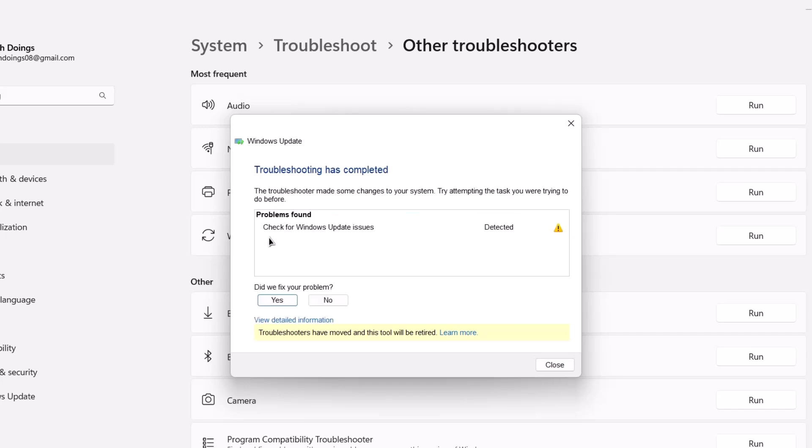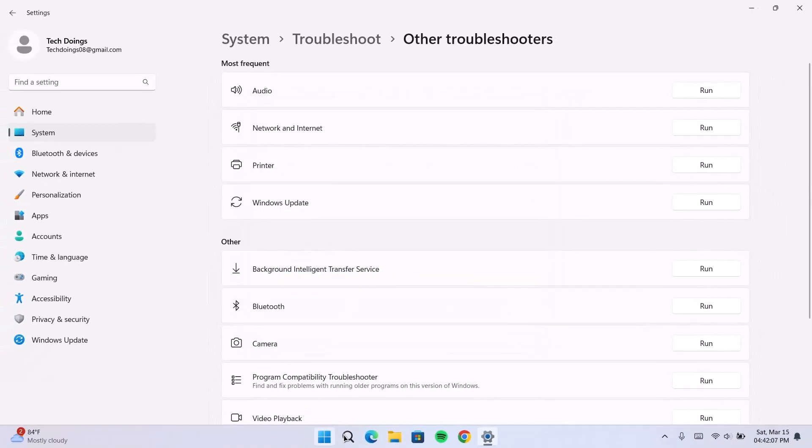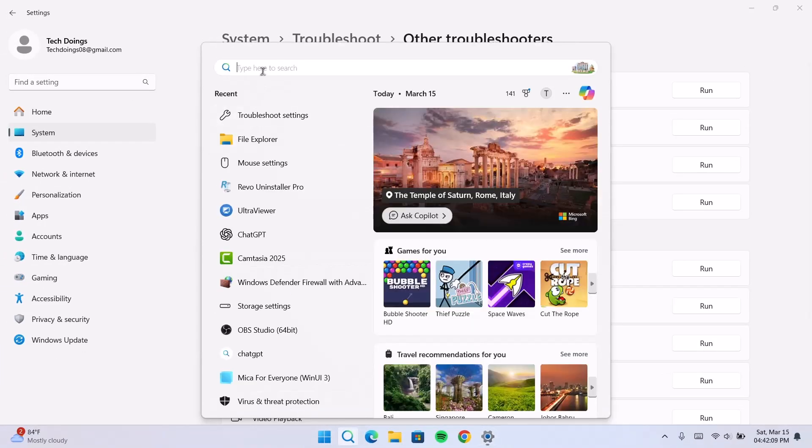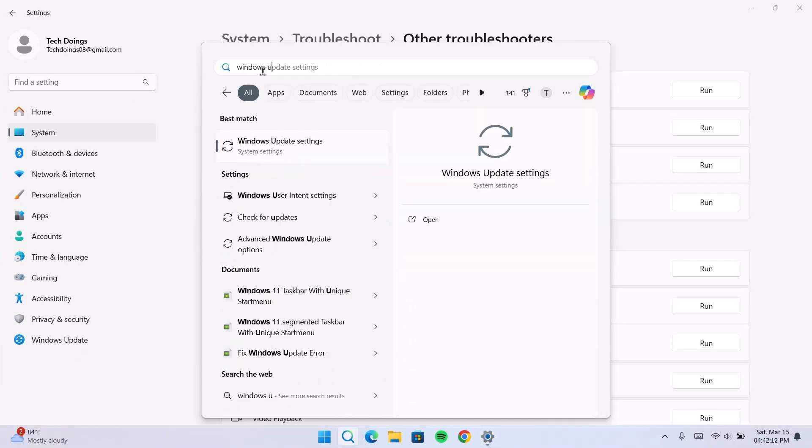Now, in my case, it says the troubleshooter made some changes to your system. Try attempting the task you were trying to do before. Just in case you don't find any problems right here, don't worry. I have other methods to show you. So, now I'm going to close this and I'm going to try again. Try to update Windows update.